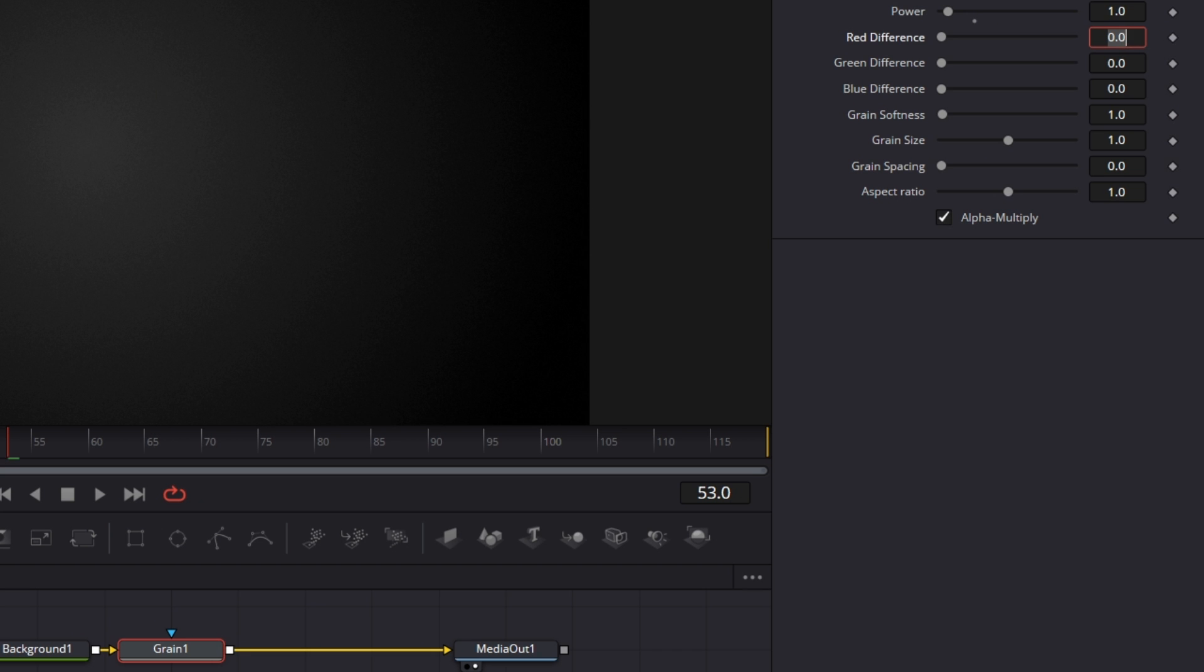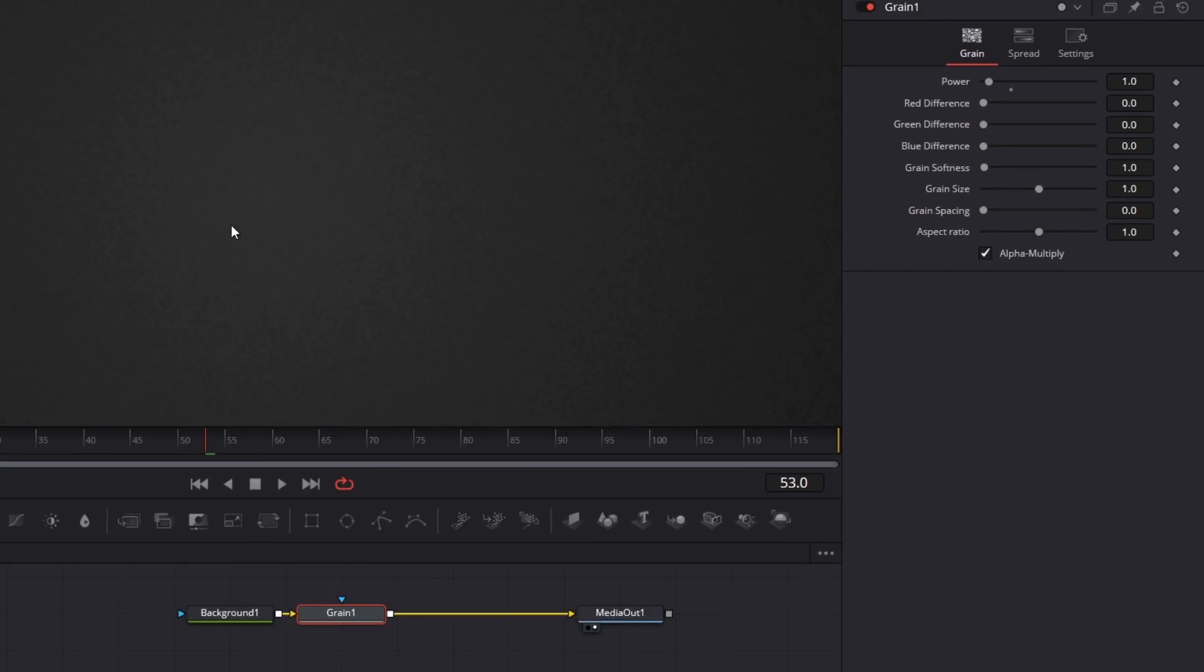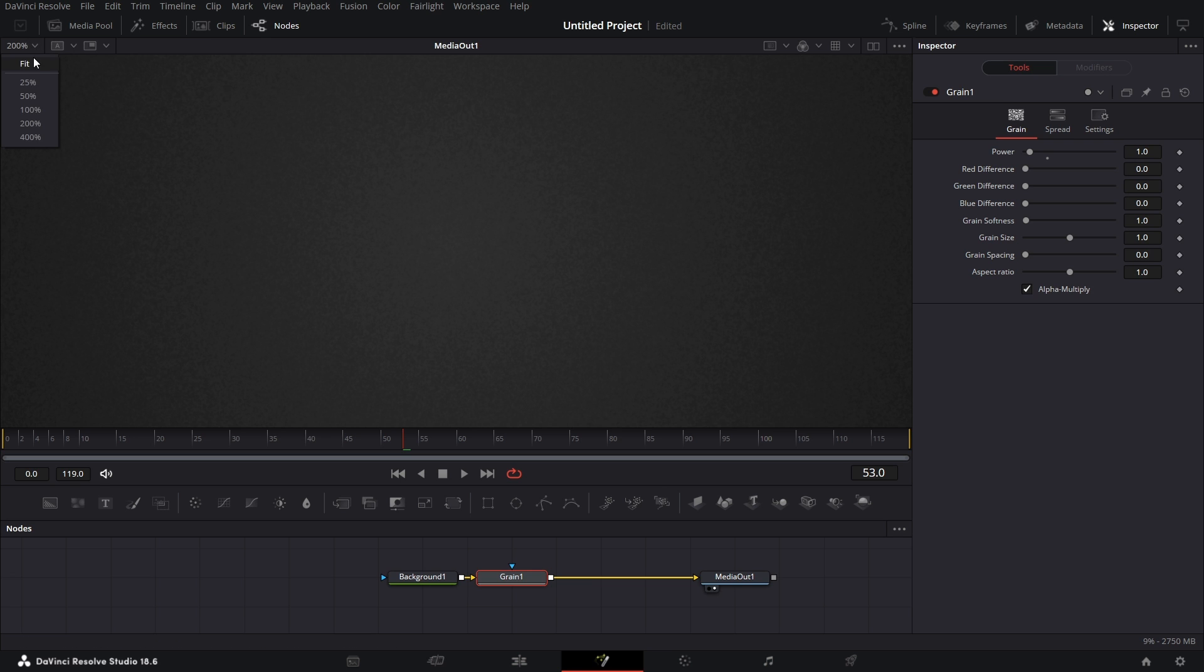Then if you zoom back into 200, you see the grain but it's way smoother. So if I go to Fit, you see it's just smooth. There is no banding at all.